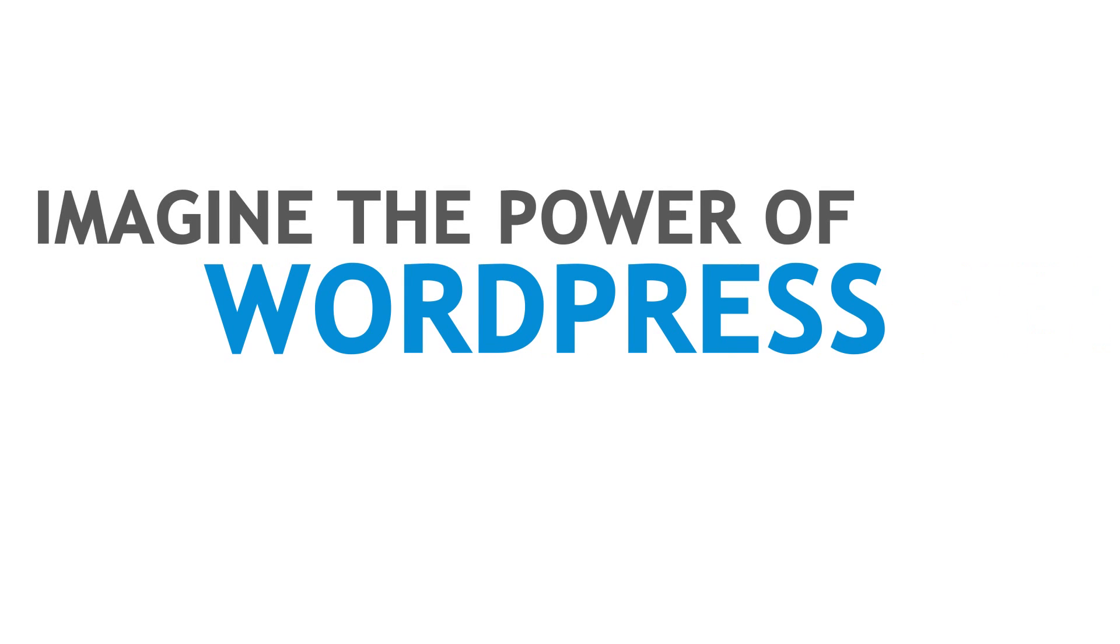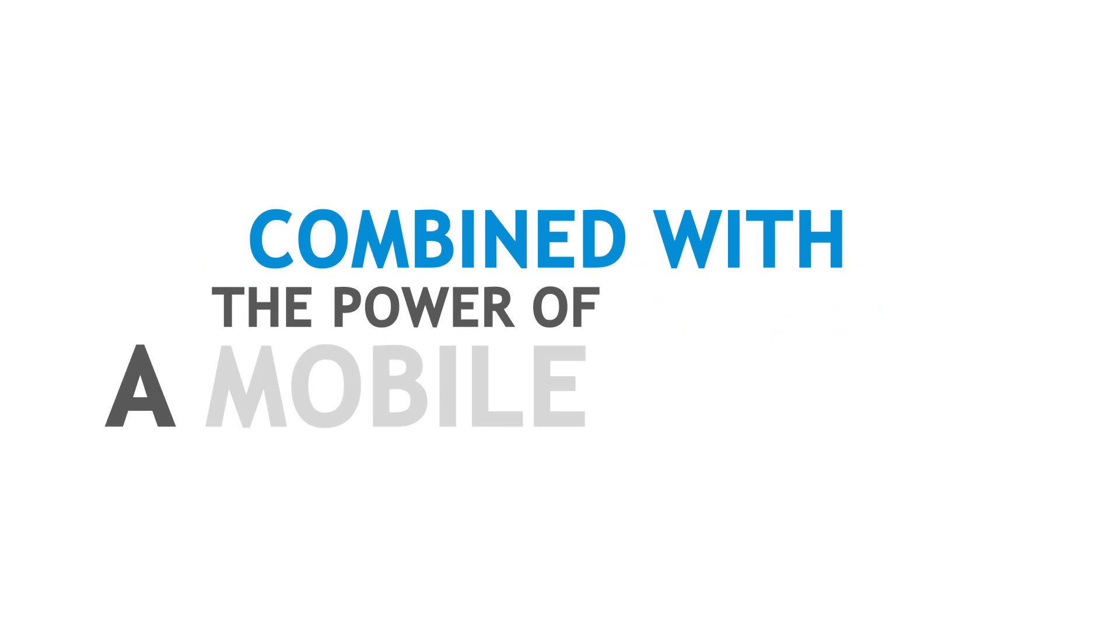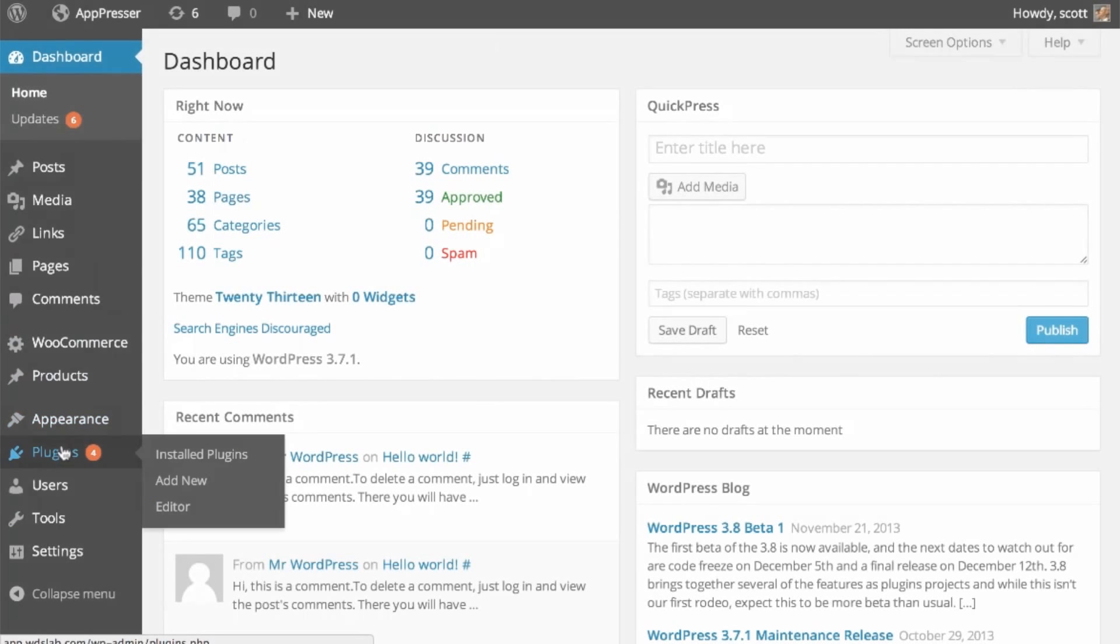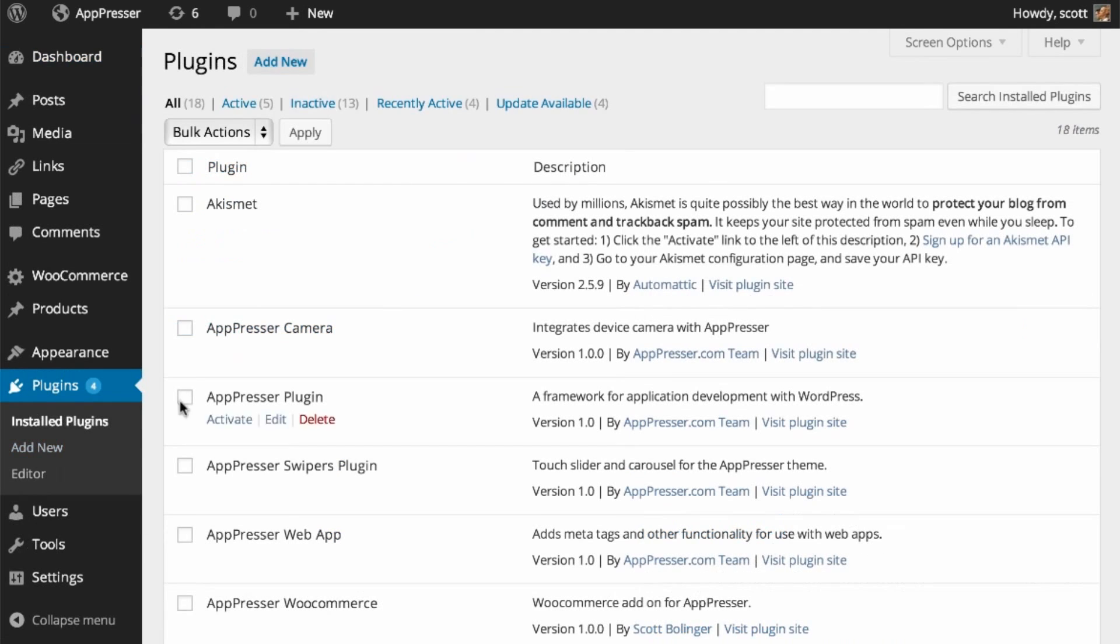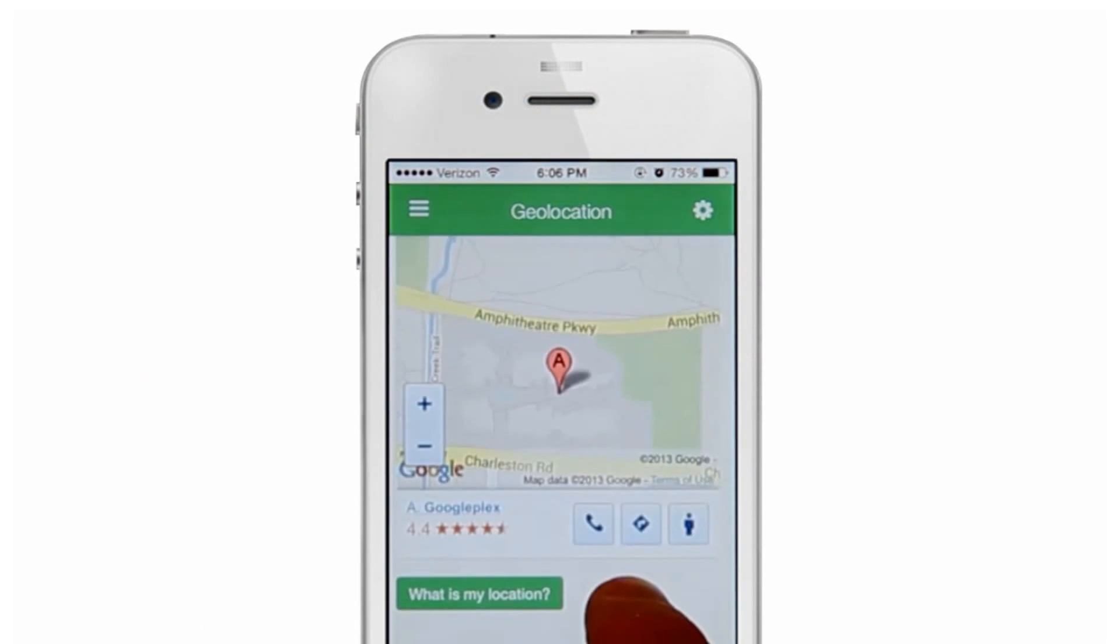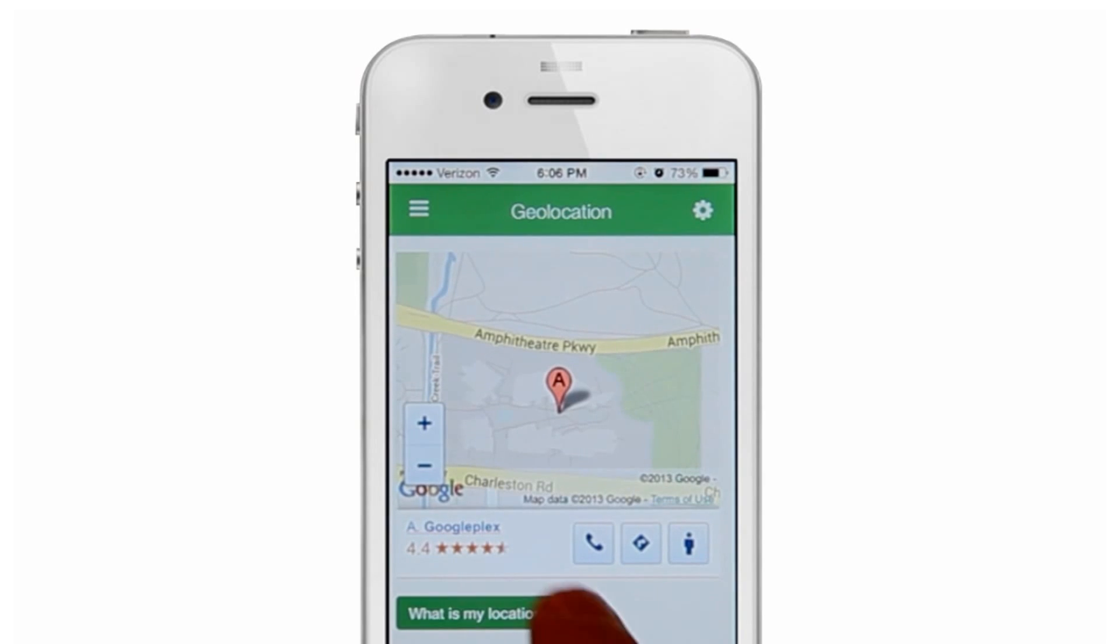Imagine the power of WordPress combined with the power of a mobile device. Not only do you have the power of the best content management system in the world, you also have the power of an iOS or Android device at your fingertips.